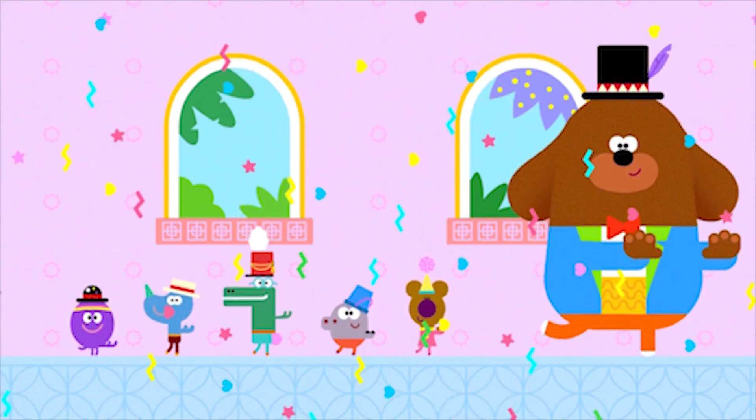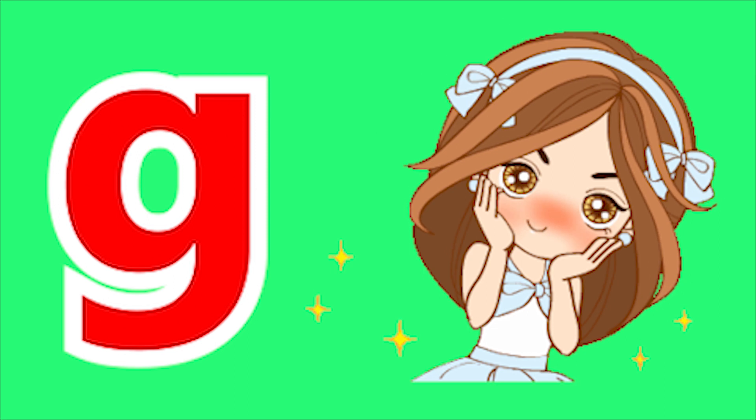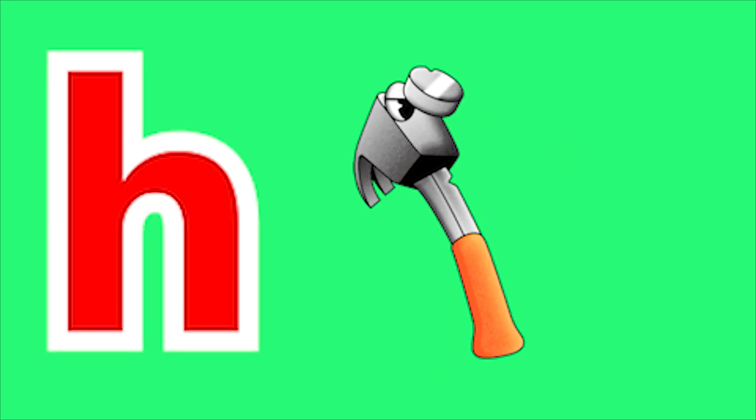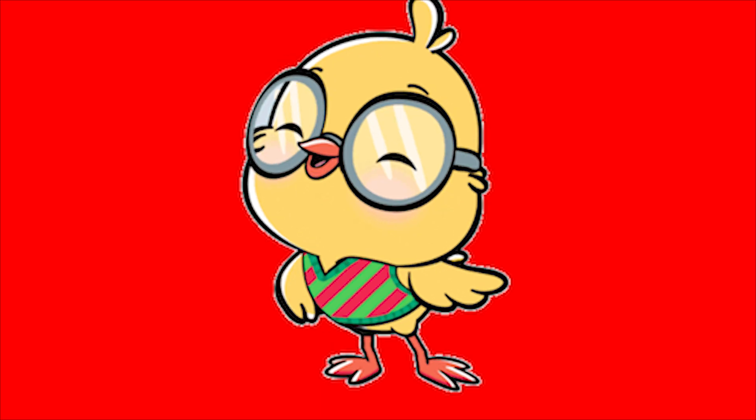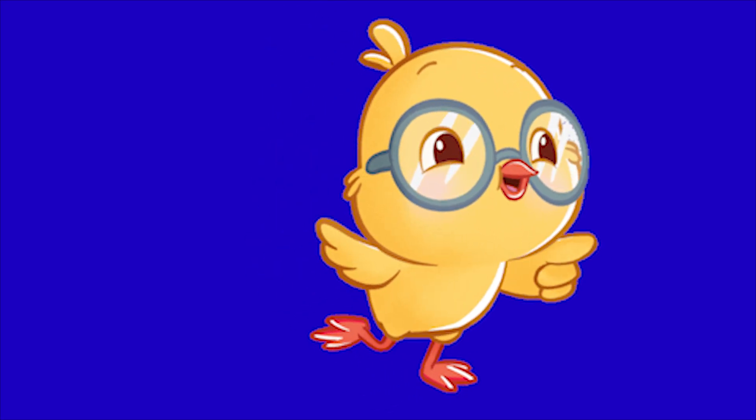G for Ginger, G for Gun, H for House, H for Hammer. J, J, J, Ha, Ha, Ha.